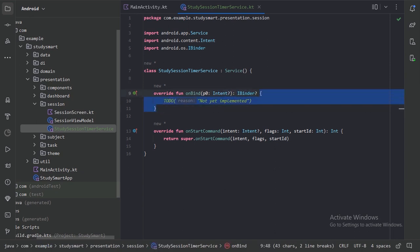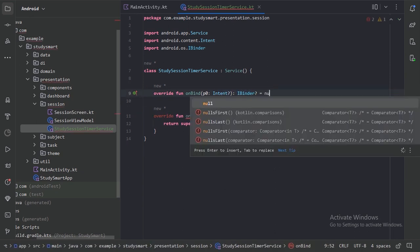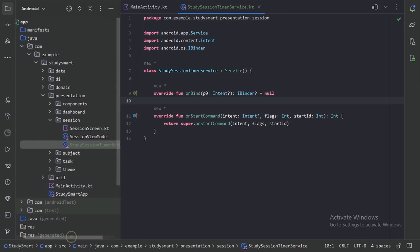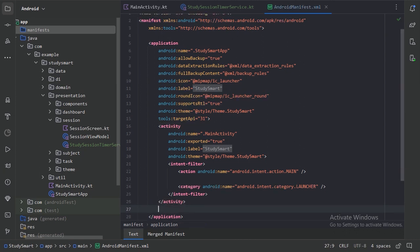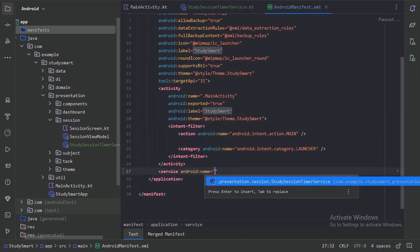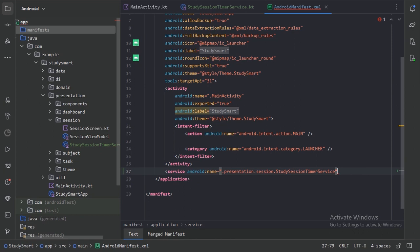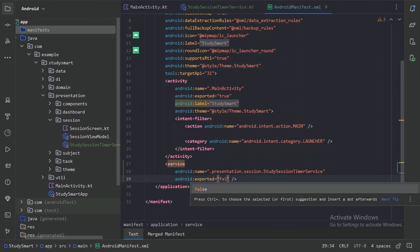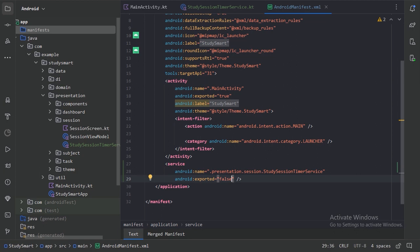For now, let's just pass null to the onBind function. This service class we also need to specify in our manifest file. After the activity tag, let's add a service tag and specify our service class location. We also add the exported attribute set to false, which specifies that this service cannot be accessed by components outside of our app.